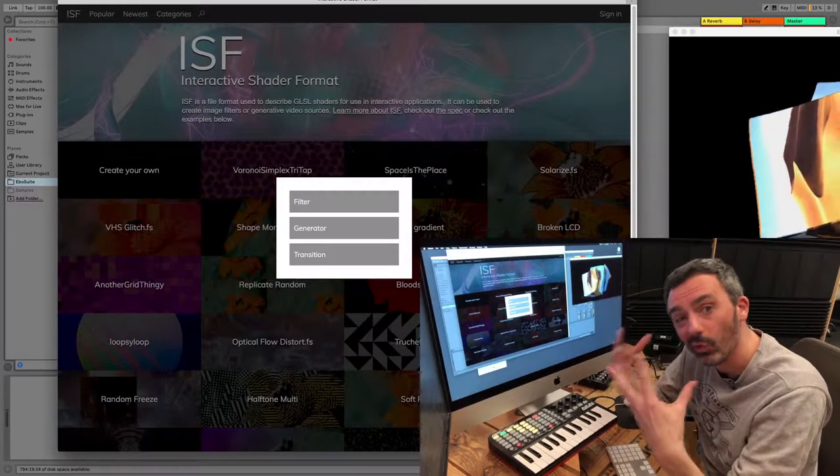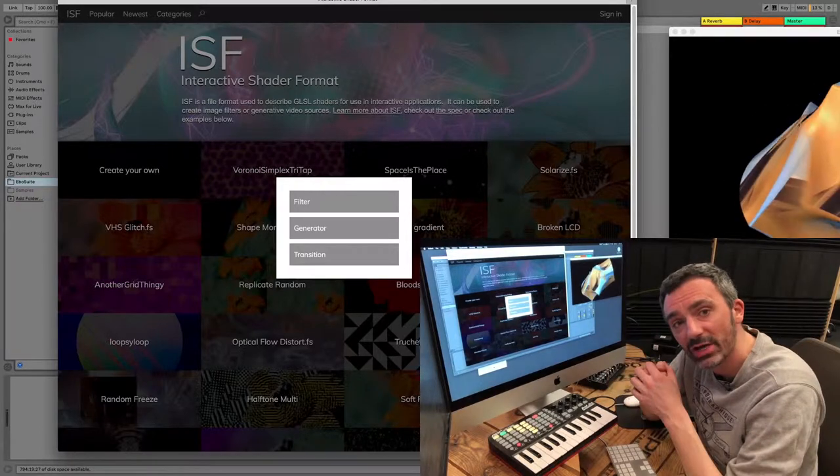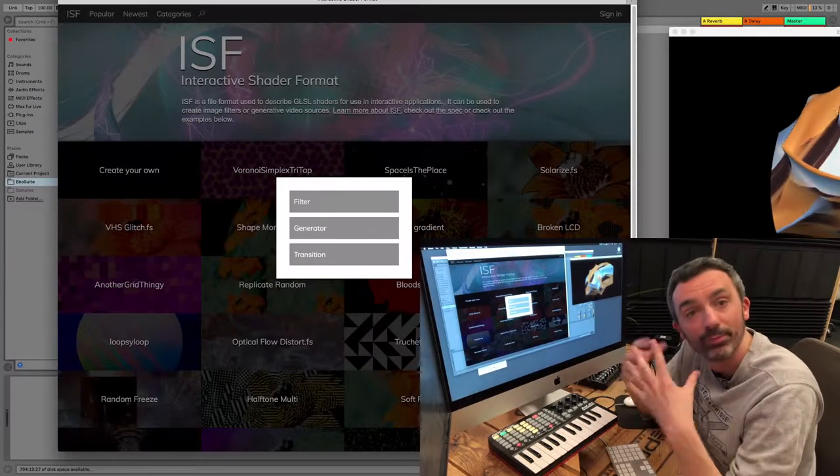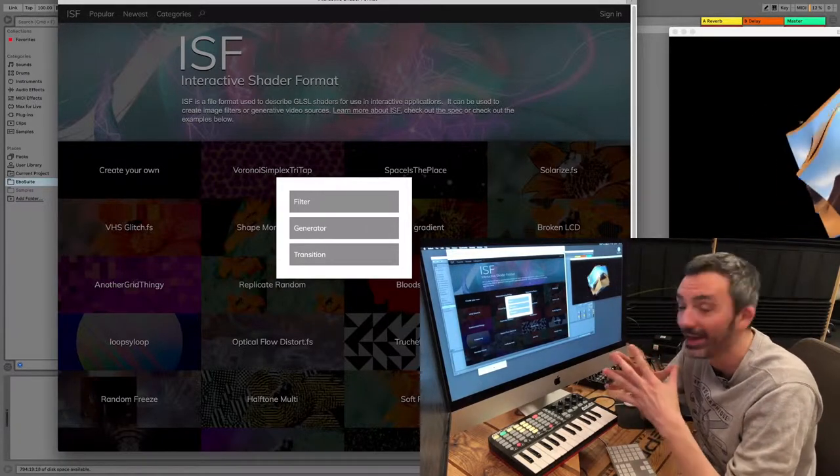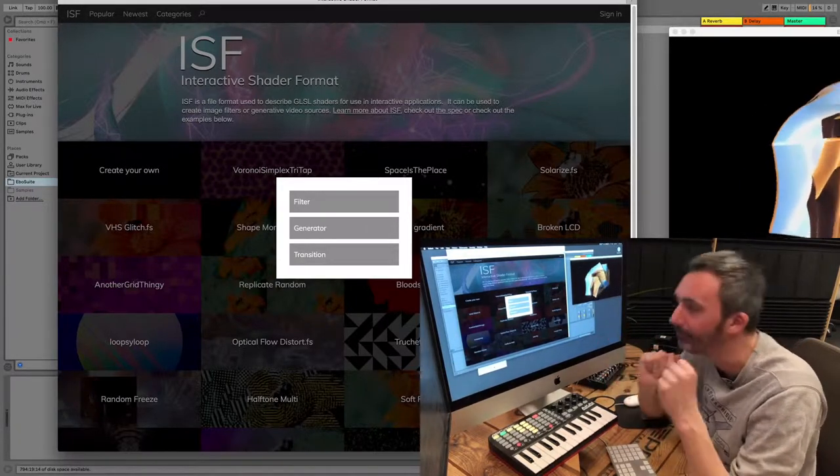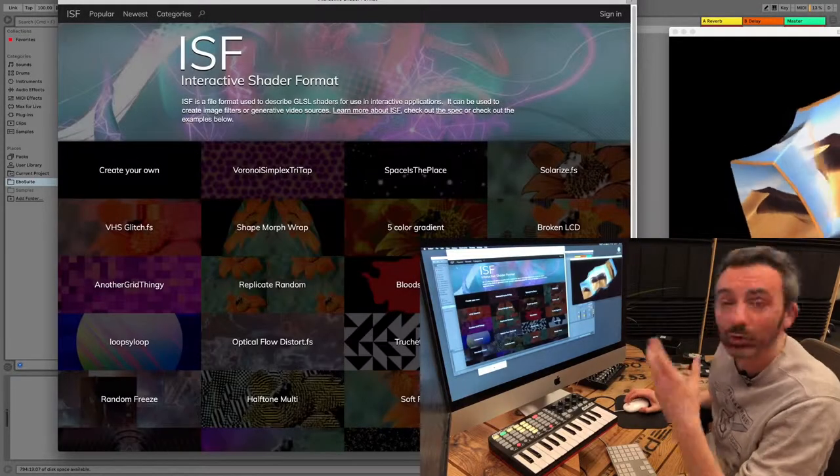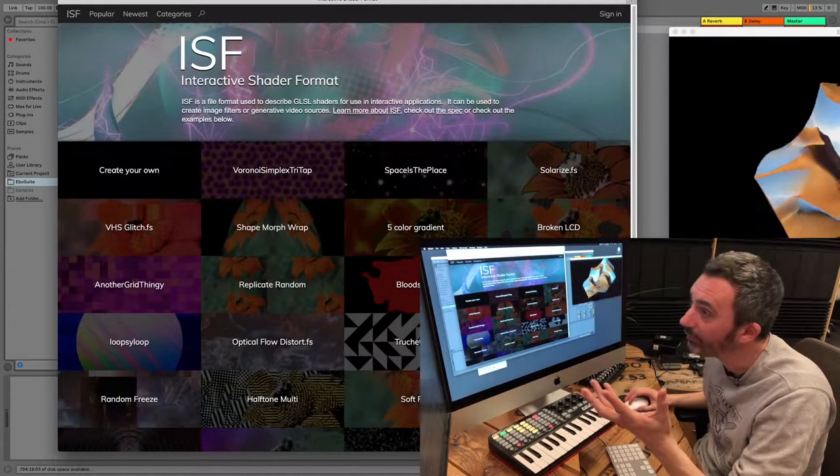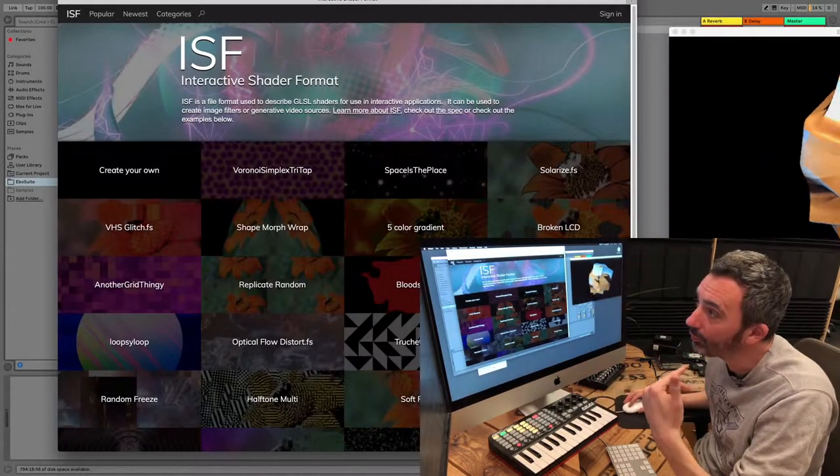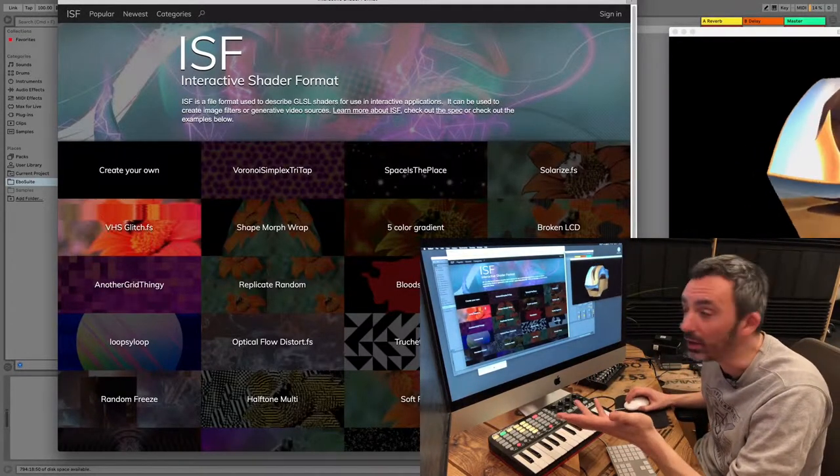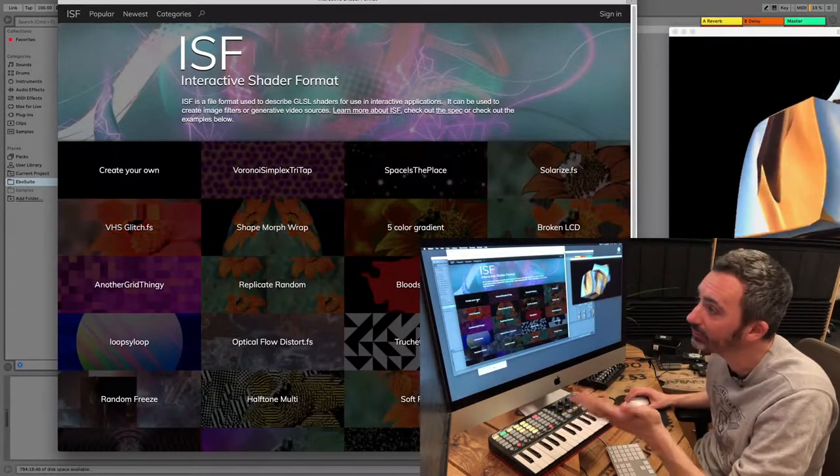eBooSuite doesn't support all ISF shader files, but most of them, and there are many of them. So you can just look for a cool shader file on the ISF website.